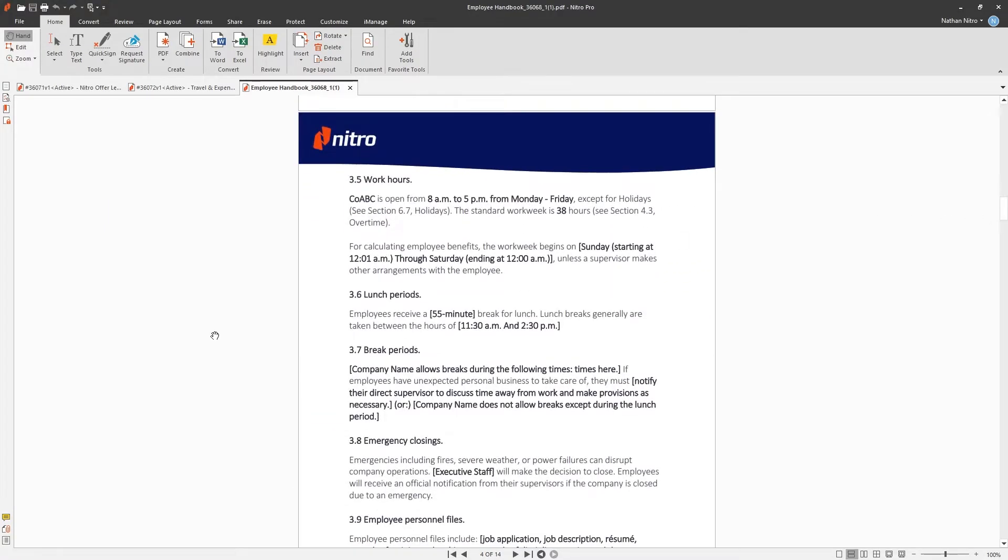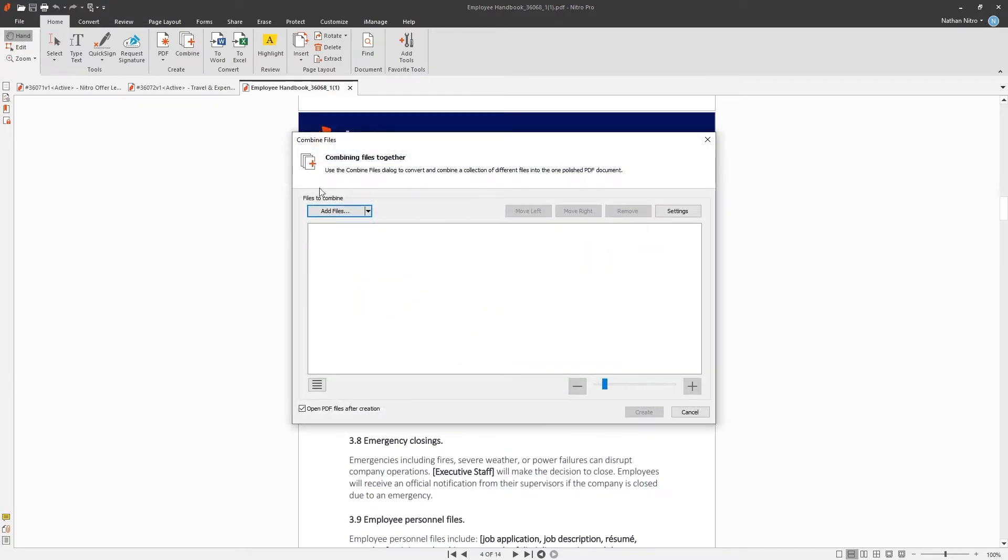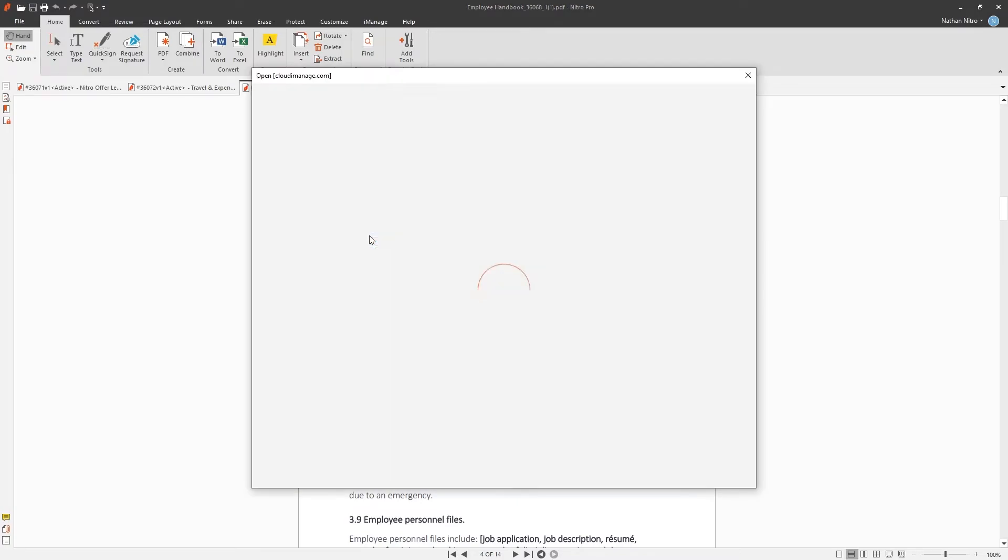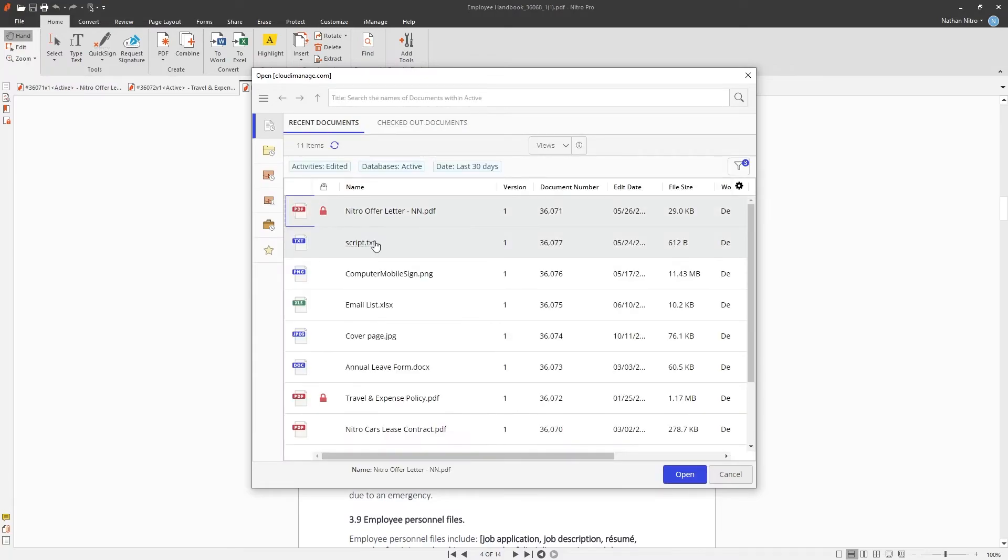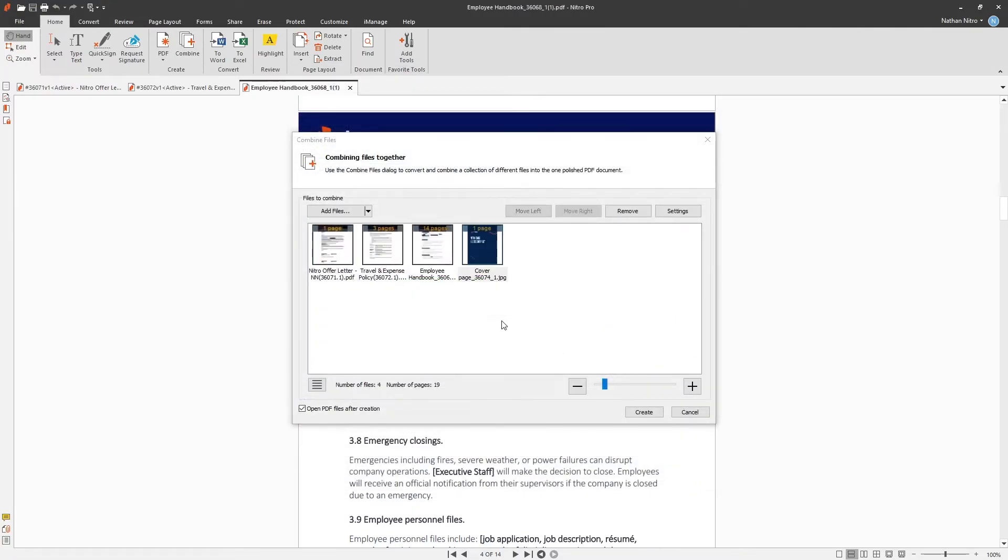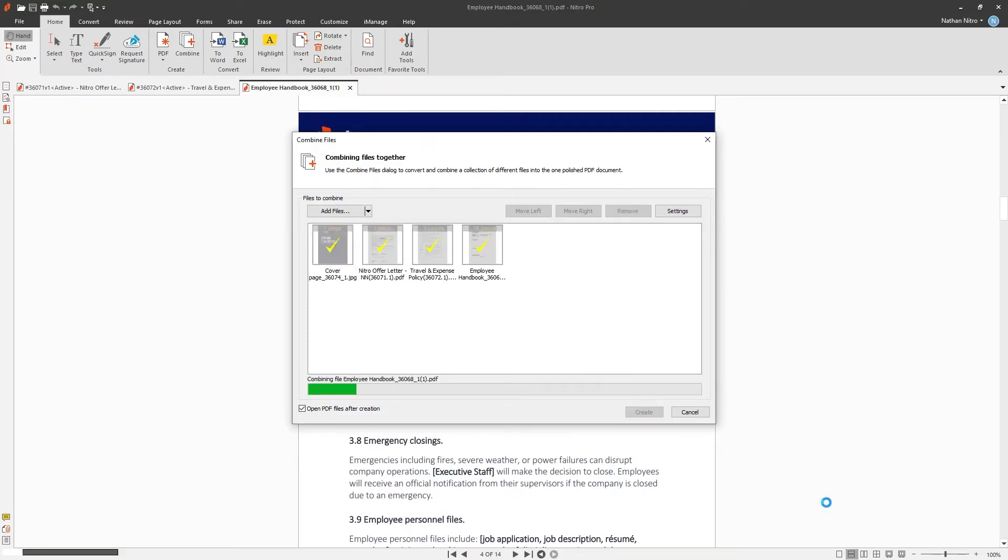Combining documents is easy. Let's add the worksite files we have opened, as well as add another from worksite. Click create, save the file, and the documents are combined.